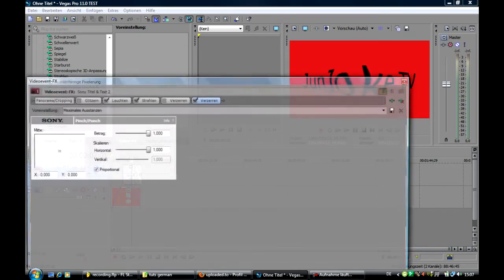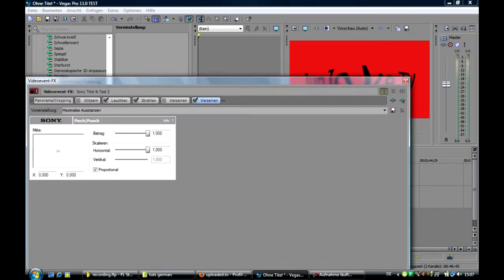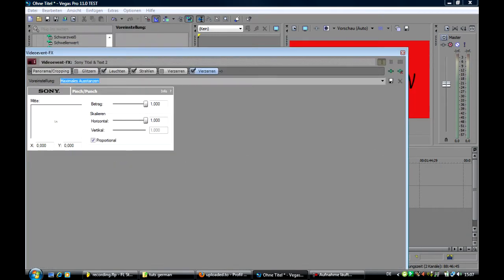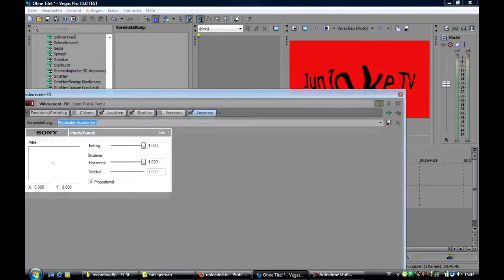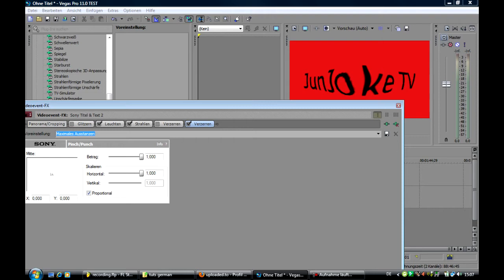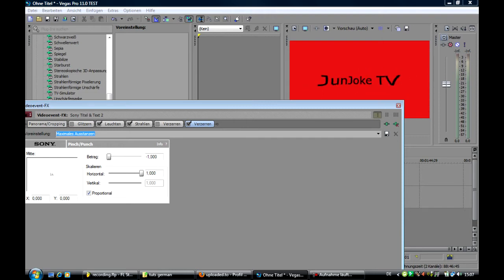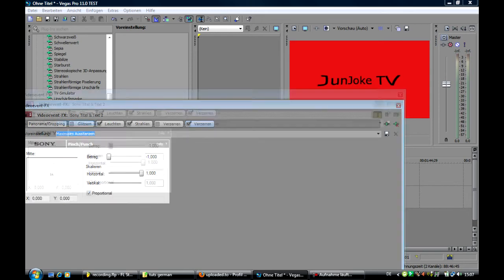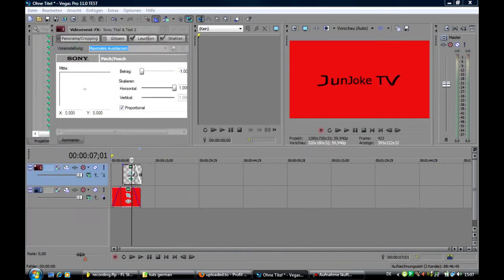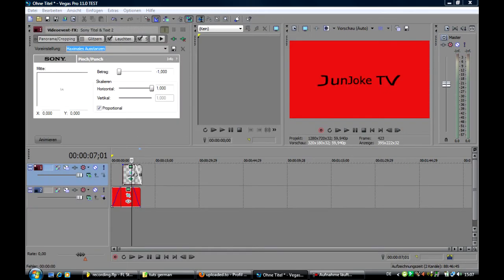And now for example we can use the pinch or punch for the text. Pinch and punch. And here we can play around. It's nice. You can animate how you want.